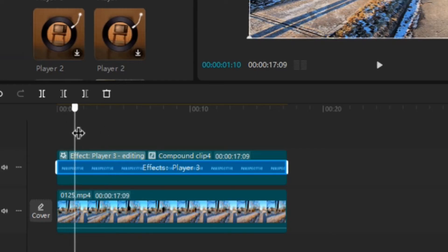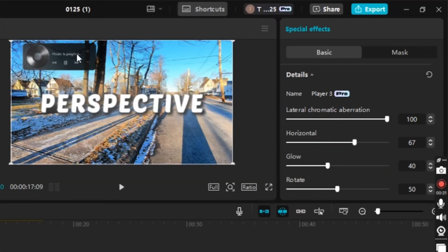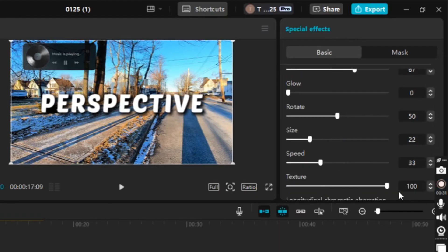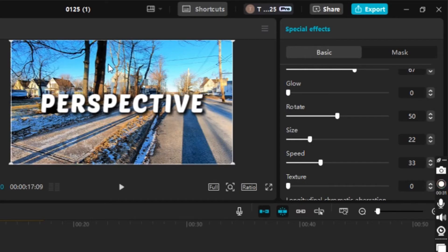Scrolling ahead a bit, the effect gives a perspective view with a music player. Over in Details we can make adjustments. I'm going to get rid of the glow by going to Glow under Details, clicking the slider and dragging it all the way to the left — the glow disappears. Then for the music player, I'll scroll down to Texture and drag that slider all the way to the left as well — the music player is gone.